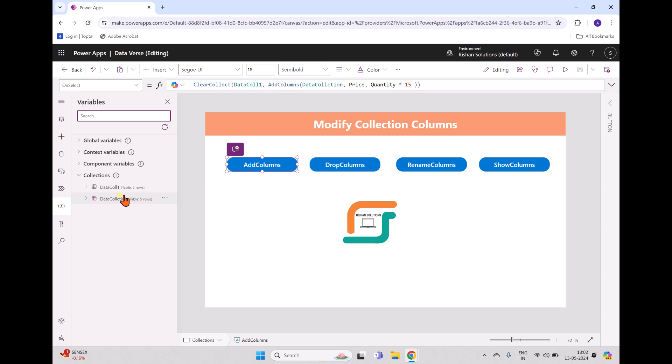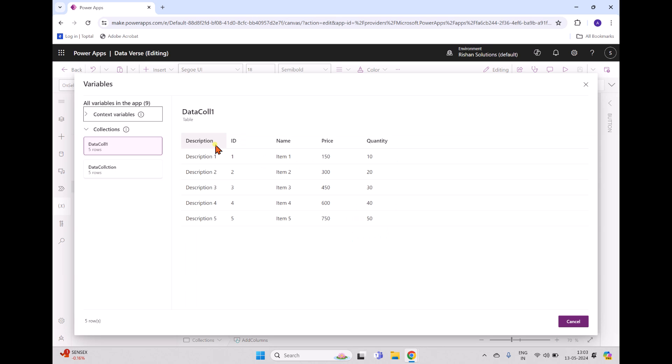When I click the Add Column button and view the new collection, you can see description, ID, name, price, and quantity. The price is calculated by multiplying quantity by 15 — for example, quantity 10 multiplied by 15 gives 150, and 13 multiplied by 15 is 450. This is how you can add a new column to a new collection from an existing collection using AddColumns.